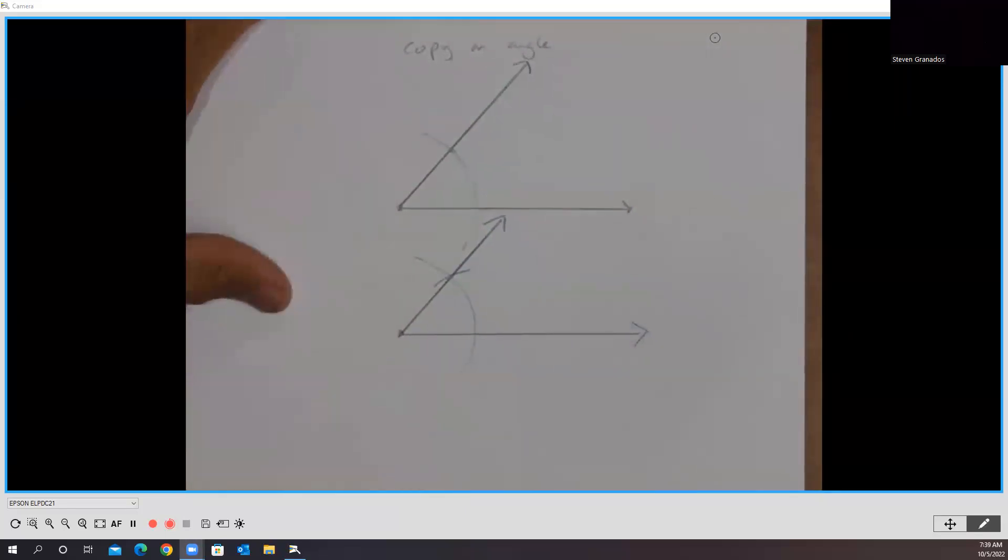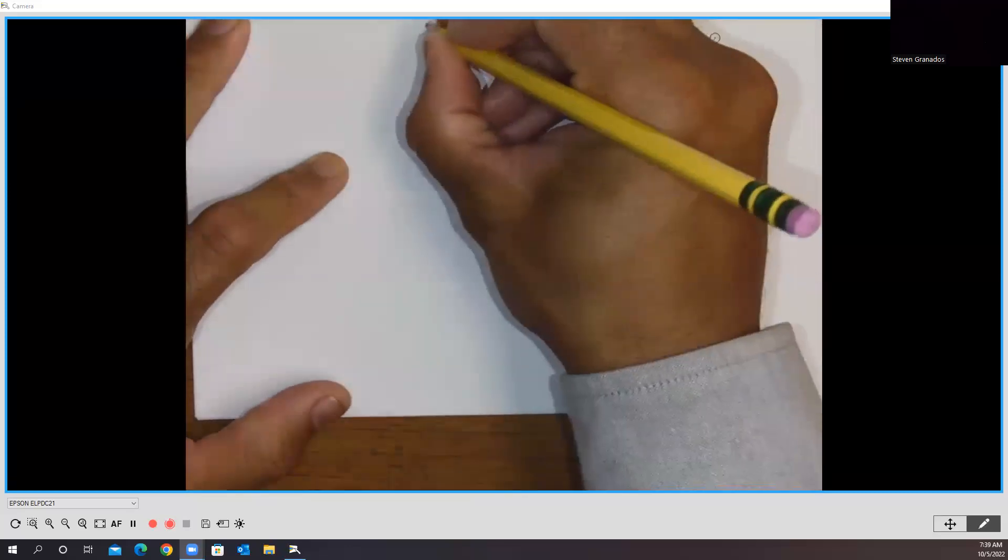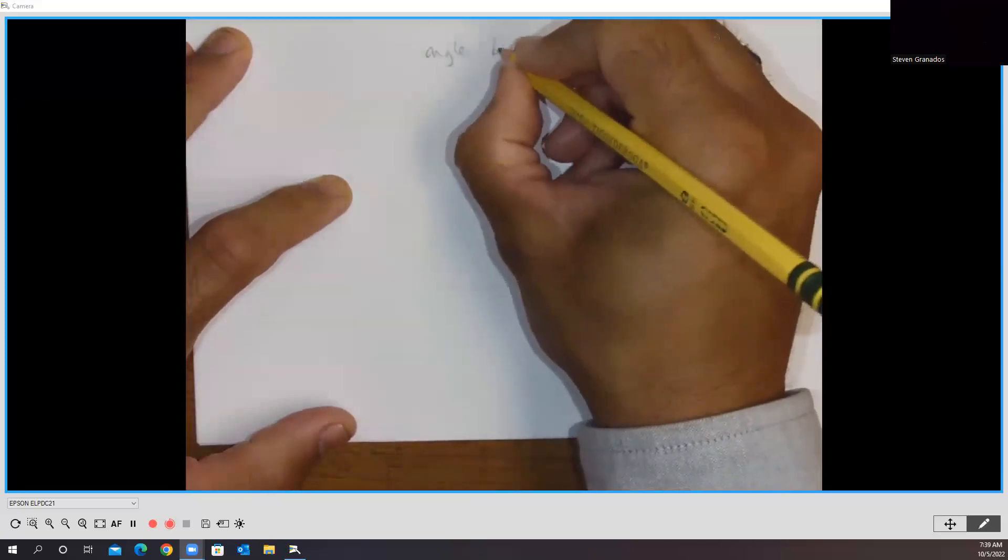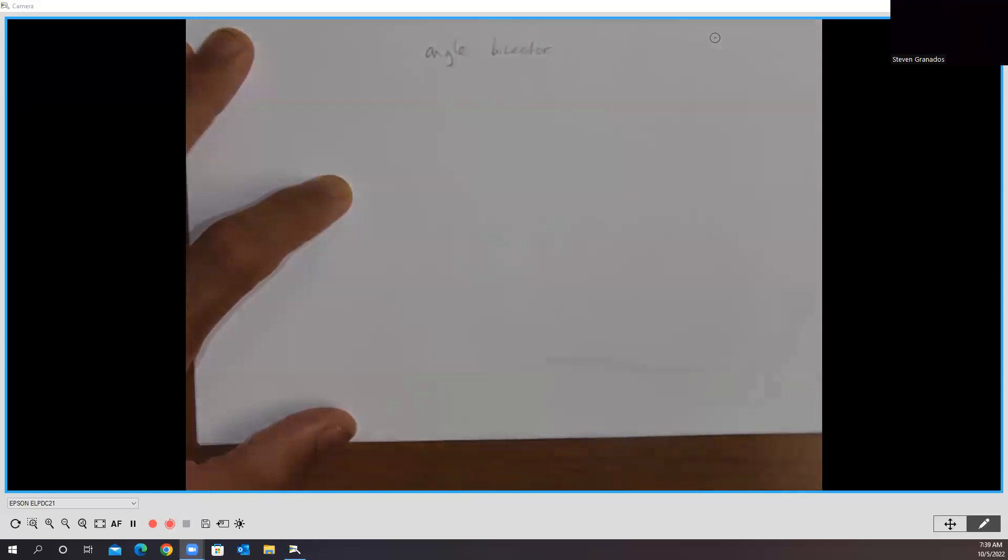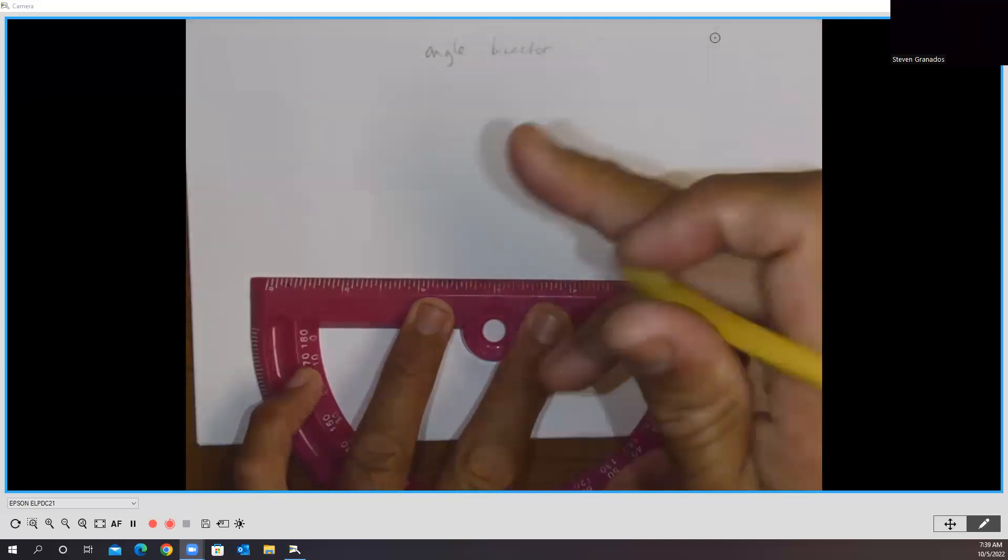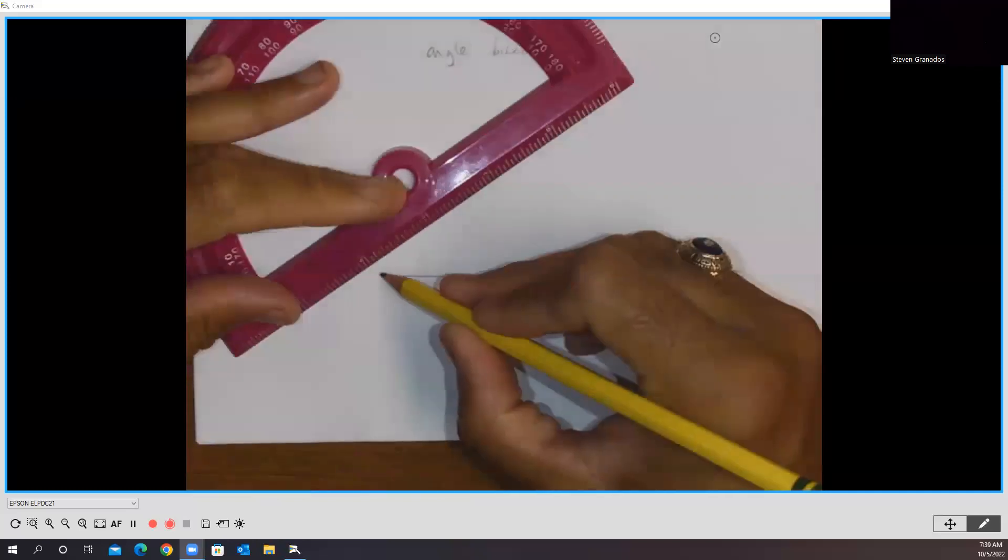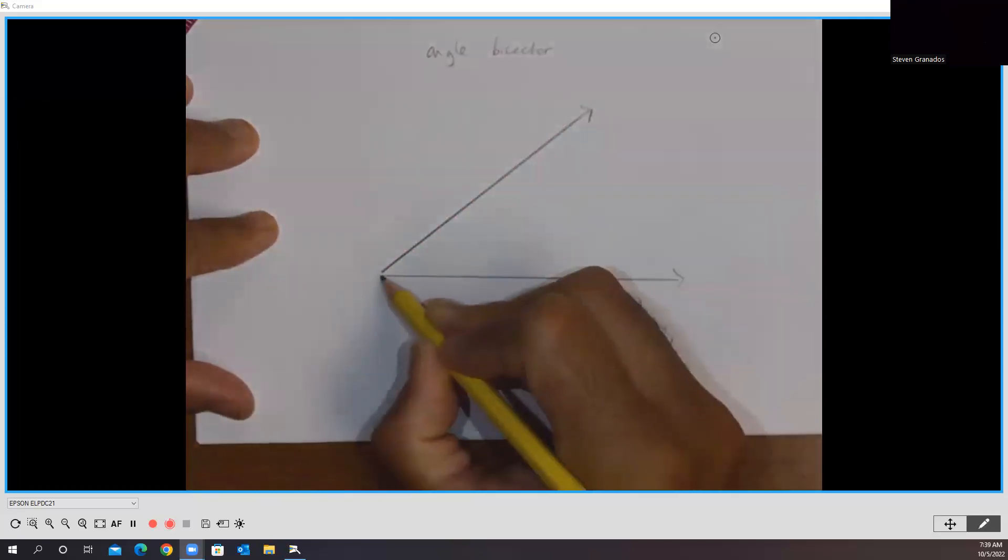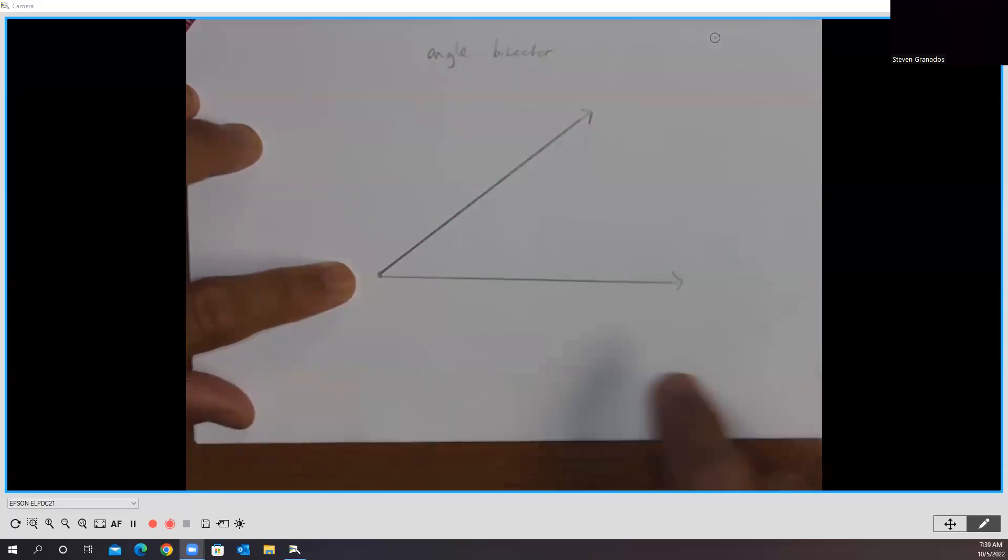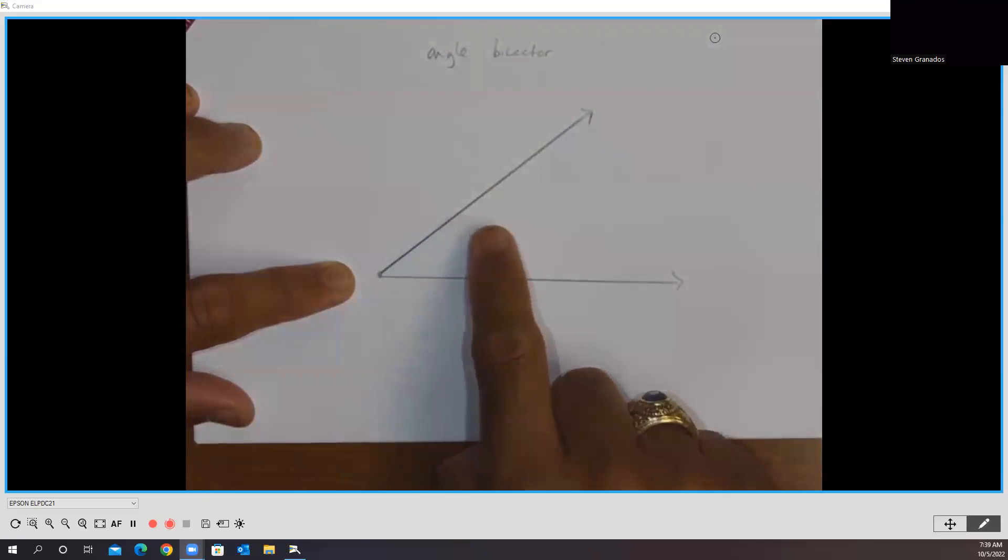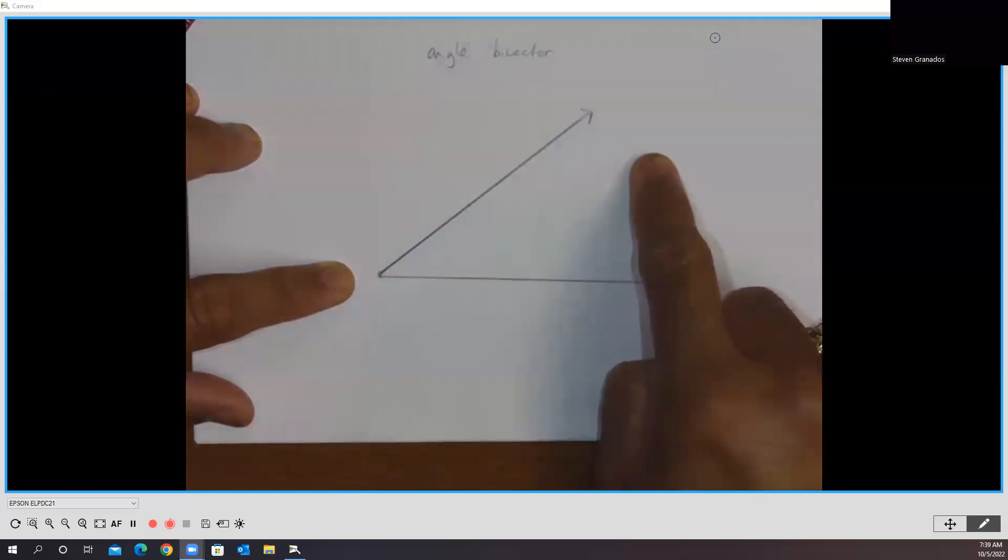Last construction to show you is the angle bisector construction. All right. So again, you would be given on your test, if not, you have to create this on your own. An angle, and we're going to work with another acute angle. Two rays, and they share this endpoint together. Remember what a bisector is. It means bisect by two, sector, two sections. I'm going to make two equal sections, and that's the key part is that they're equal.